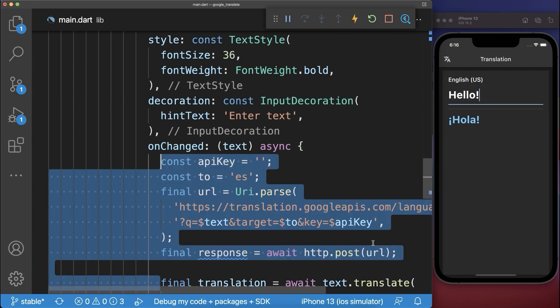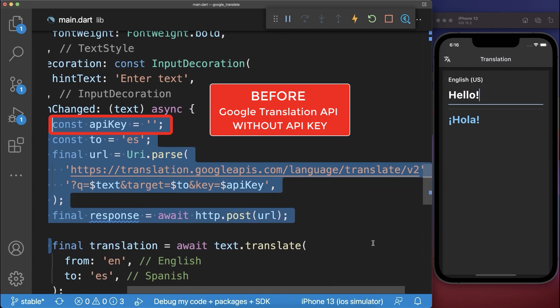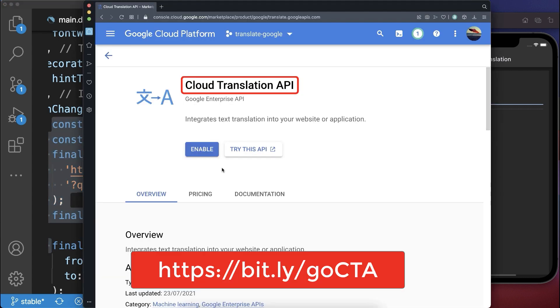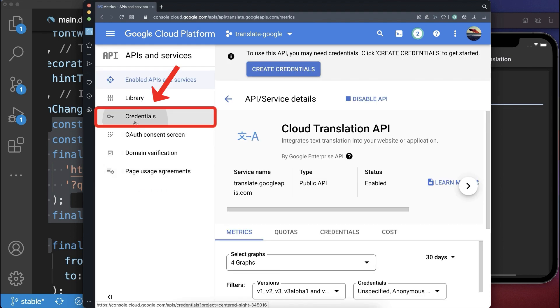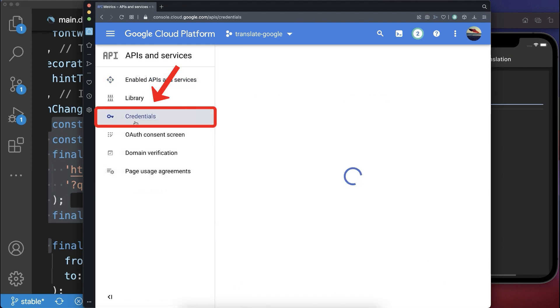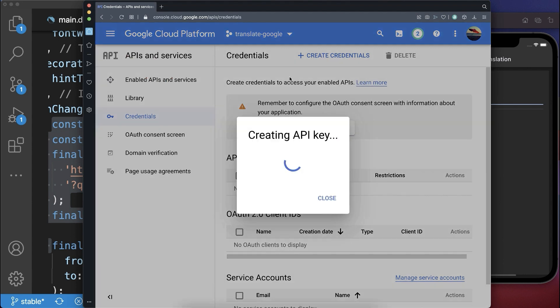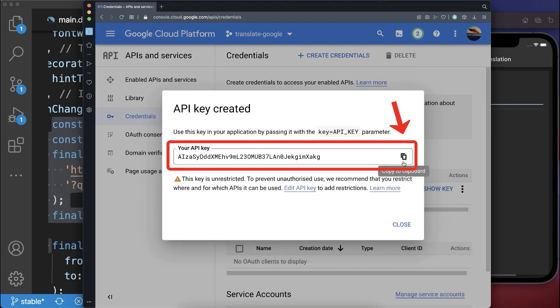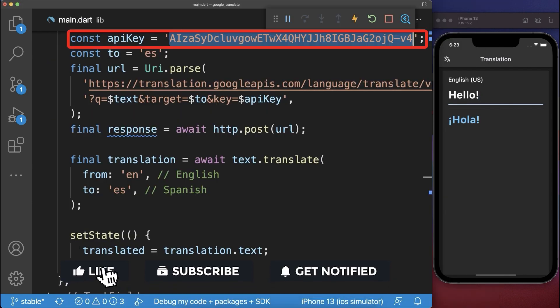For a production app make sure to use the Google API key instead for the translation. Simply go to this URL after creating a Google Cloud project click on enable. Then click on the credentials tab on create credentials API key and copy your API key.